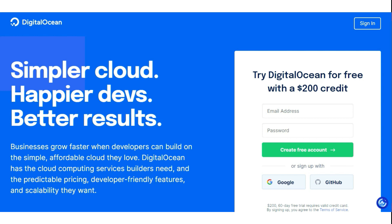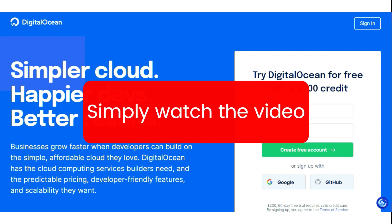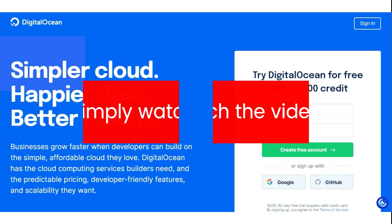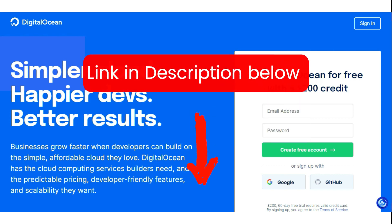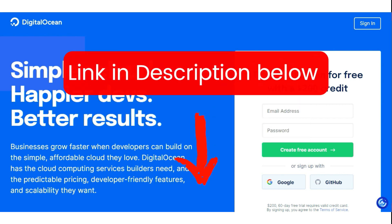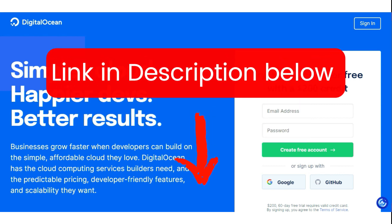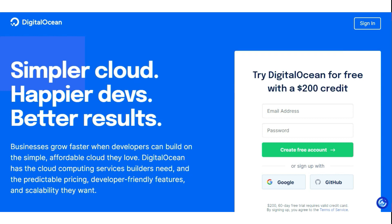Let me walk you through the process step by step. First, click on the discount link provided in the video description below. This link will take you to the DigitalOcean free credit page.